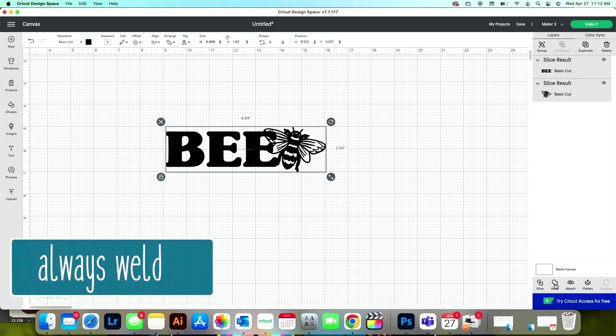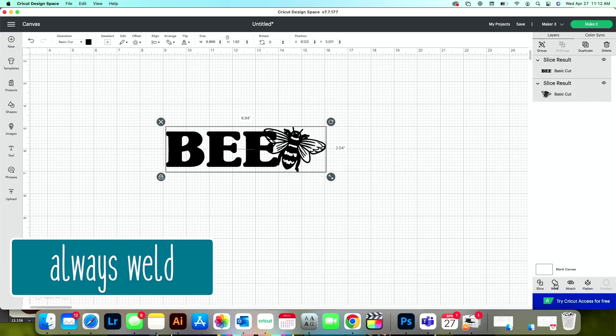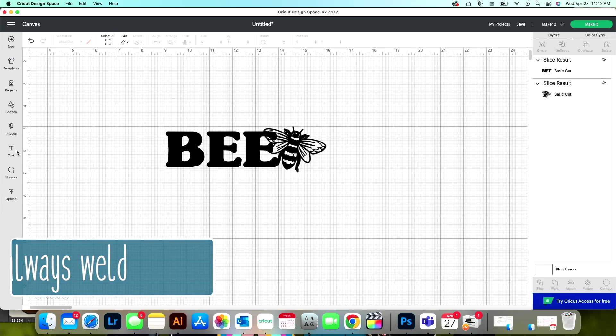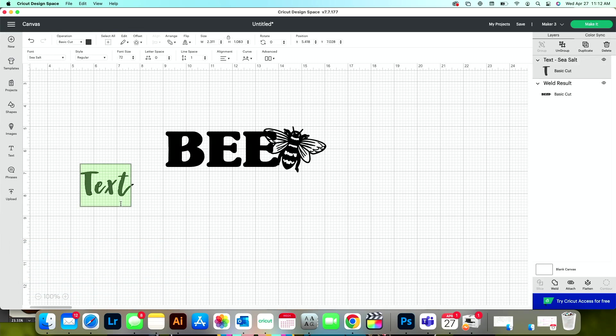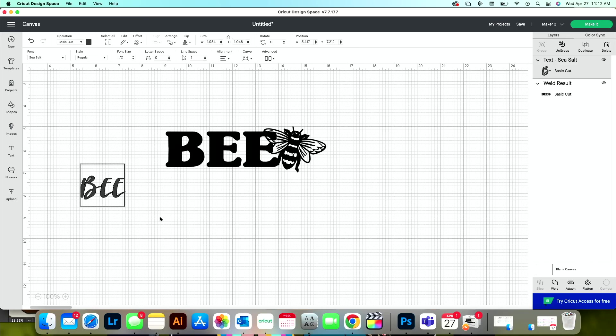Now this is where it will be similar if you're creating a knockout graphic with your text. Say for instance, let me show you really quickly. I just grab a text box and type in the word B.